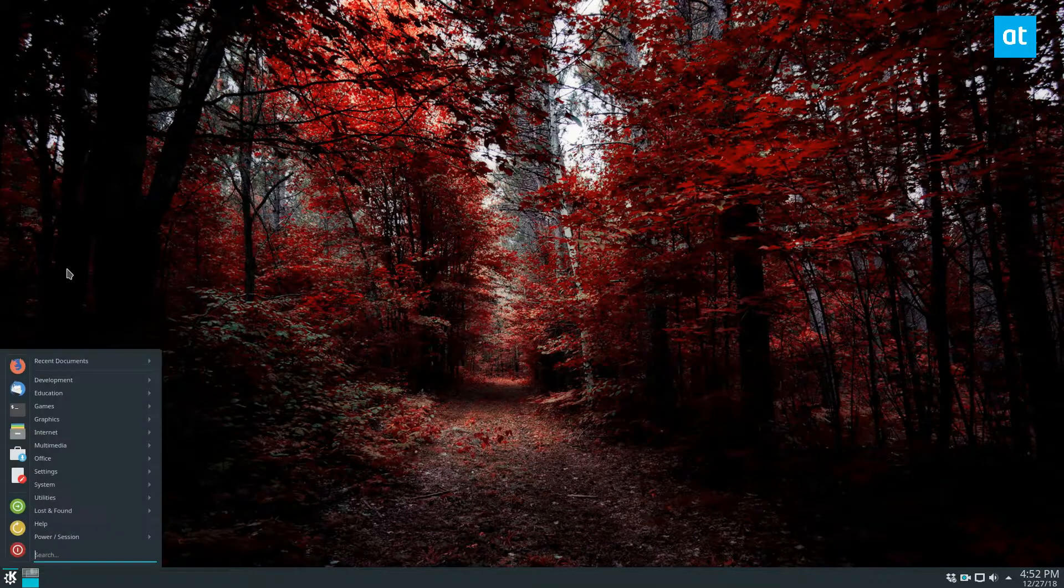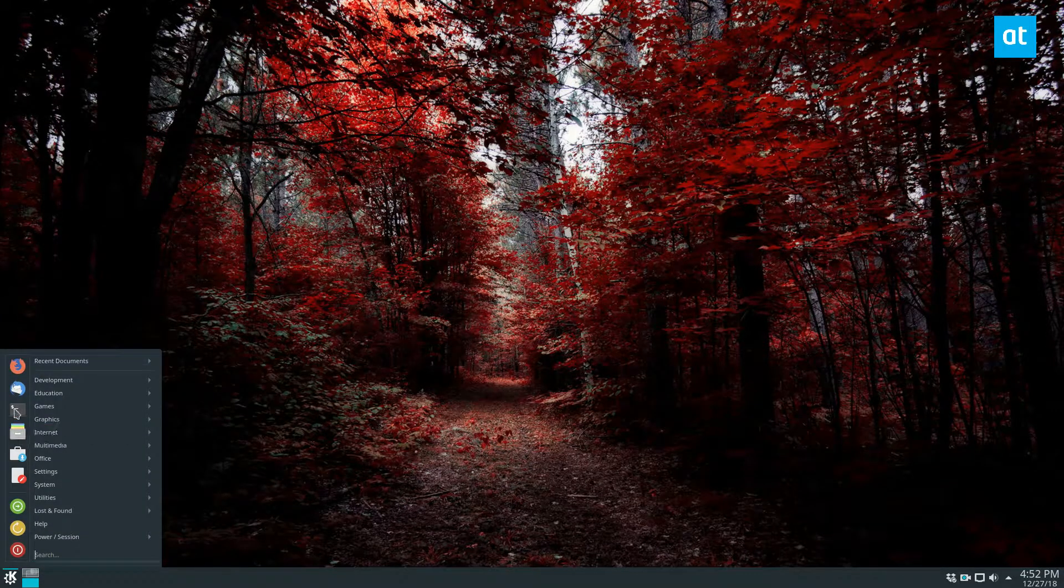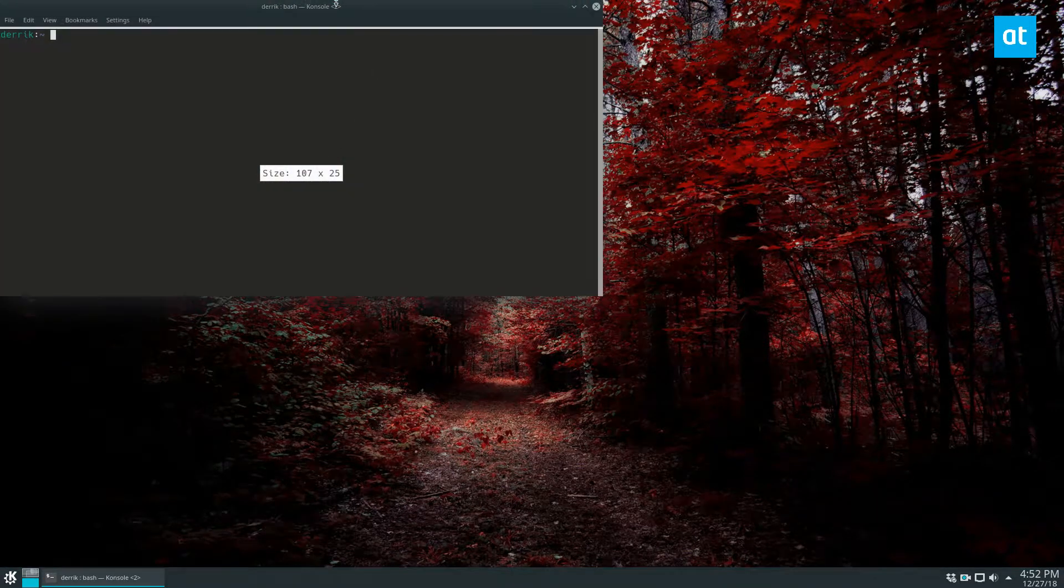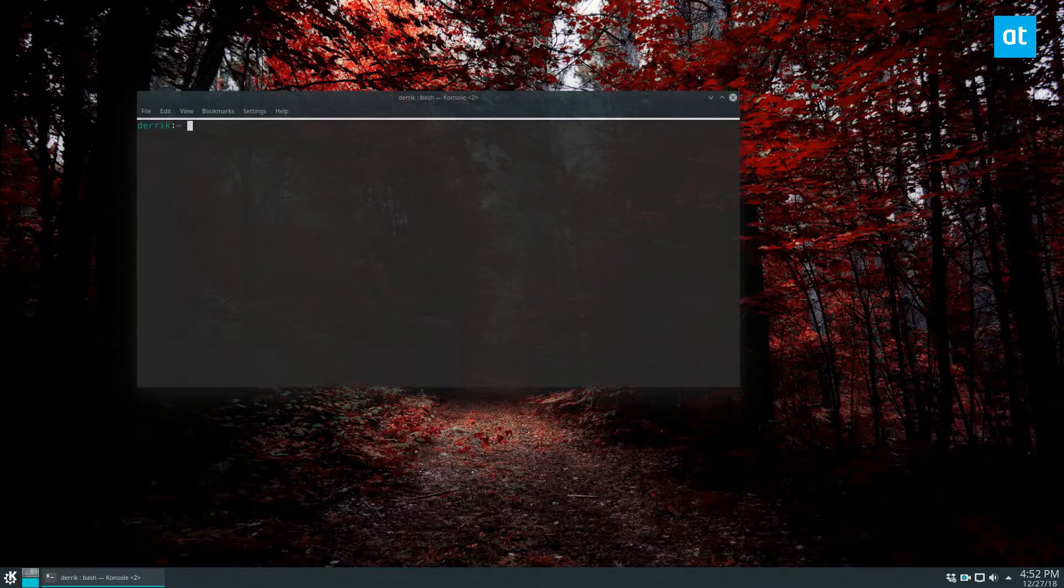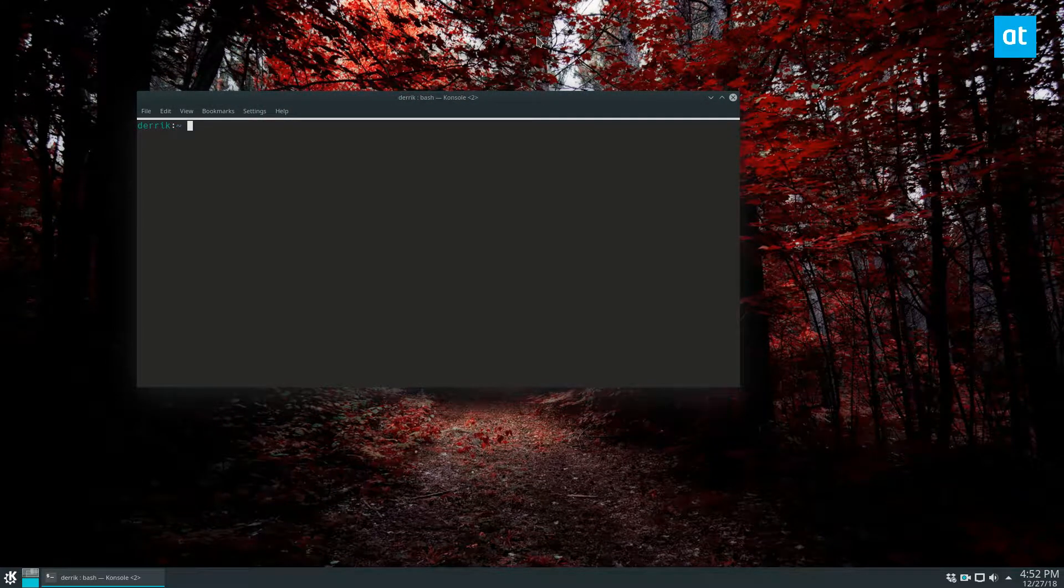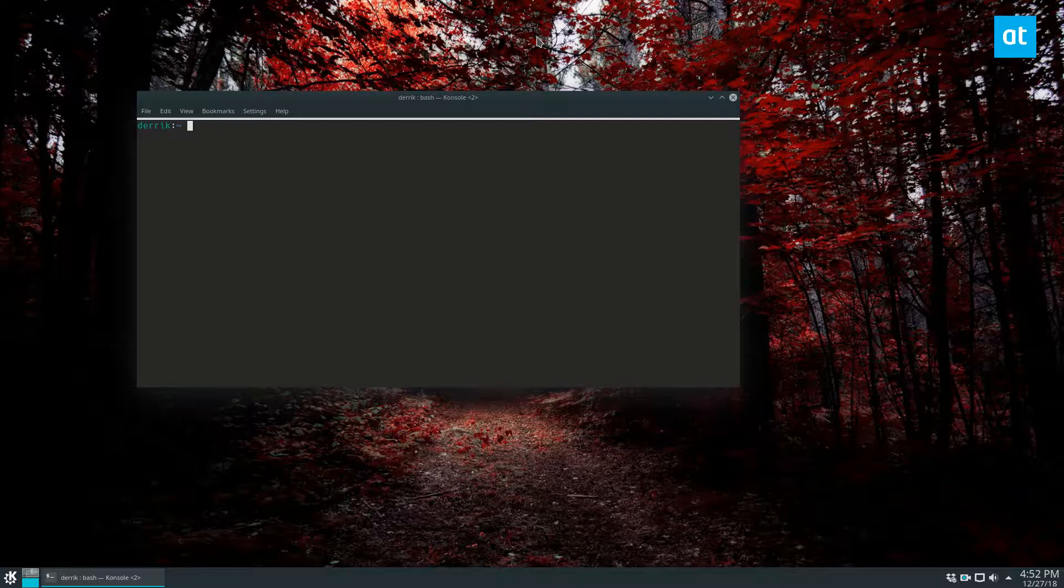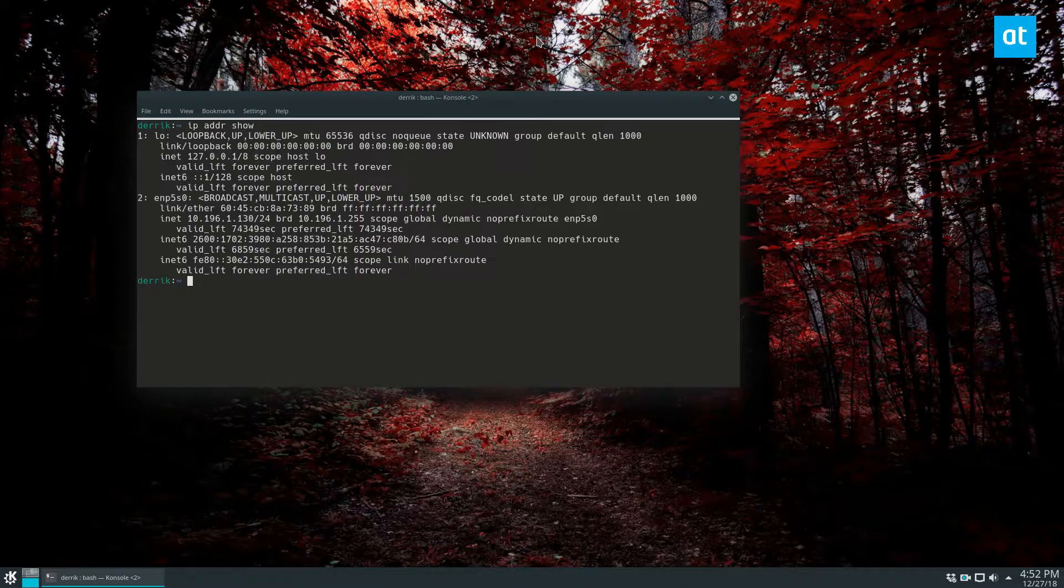So to start off, let's go ahead and open up a terminal because the terminal is the first one that we'll be focusing on. We'll also be focusing on GNOME, KDE, and other desktops that use GTK like MATE and XFCE. To find your local IP address in the terminal, you would do ip addr show.